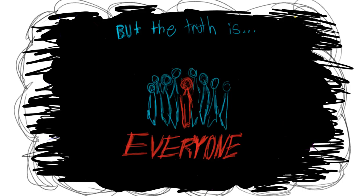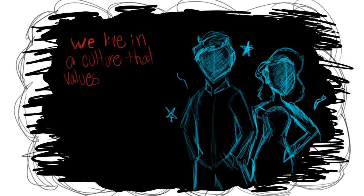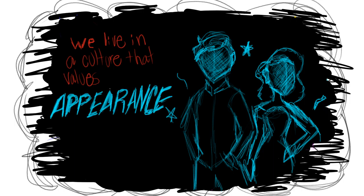But the truth is, everyone feels that way. Like it or not, we live in a culture that teaches us to value appearance in our first impressions.